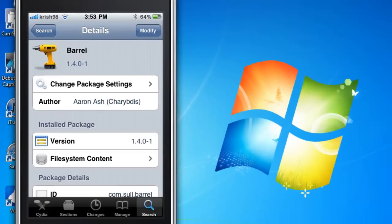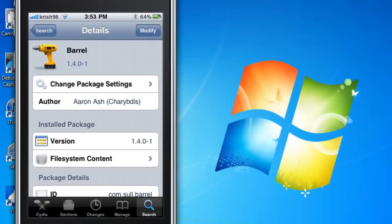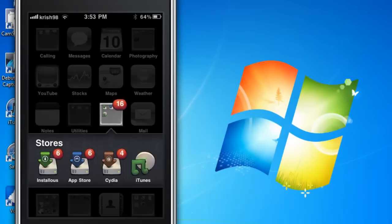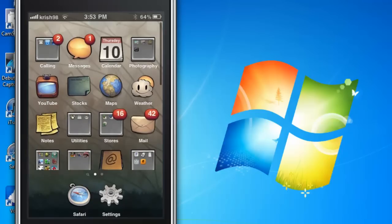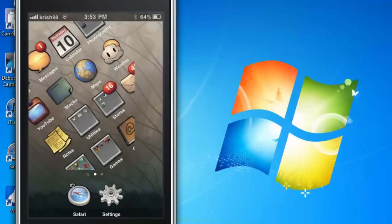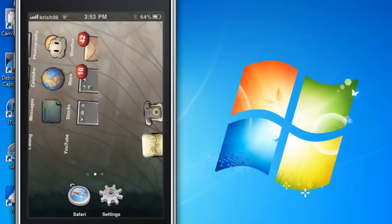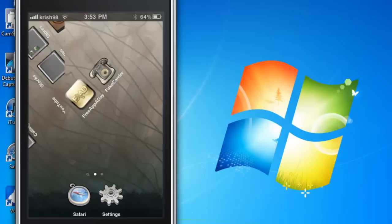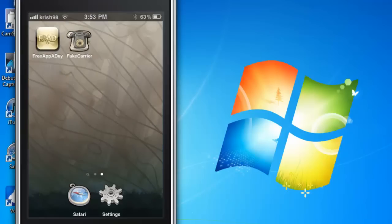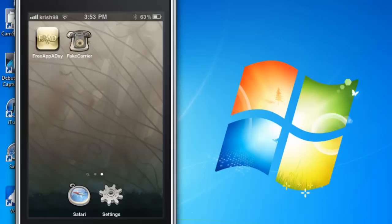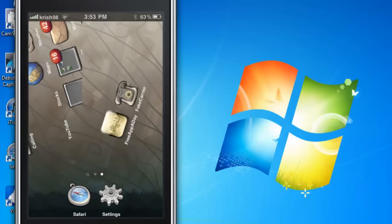As you can see we've already got it, I've already got it so it's on Modify. And this is what Barrel does. When you get Barrel you should go to your settings.